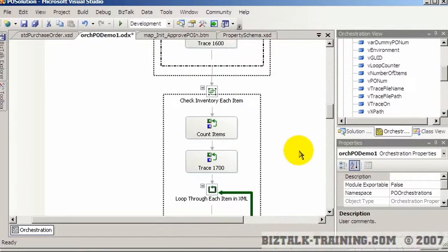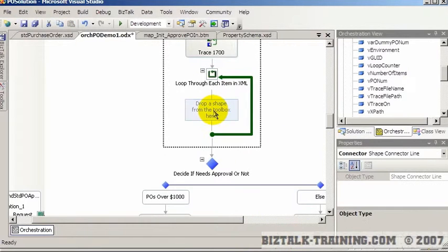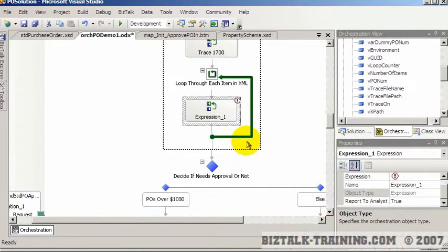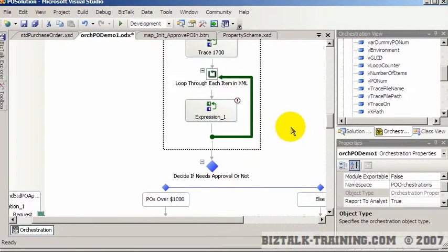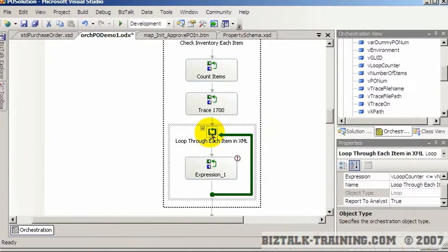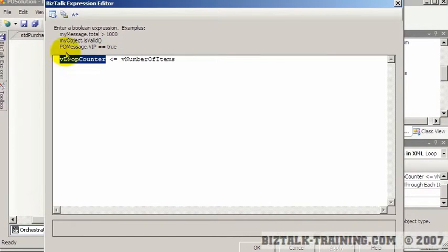The next thing we need to do now is create an expression inside this loop. So we're going to say add expression. And now we need to XPath and pick off the part numbers. So remember we're looping on loop counter.